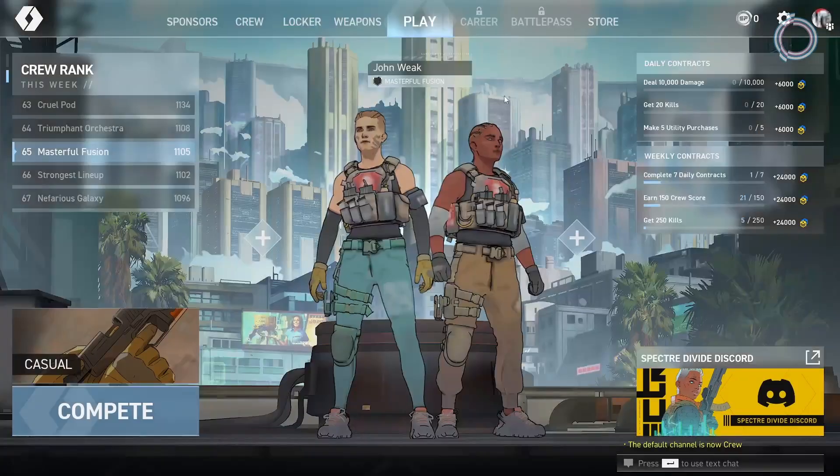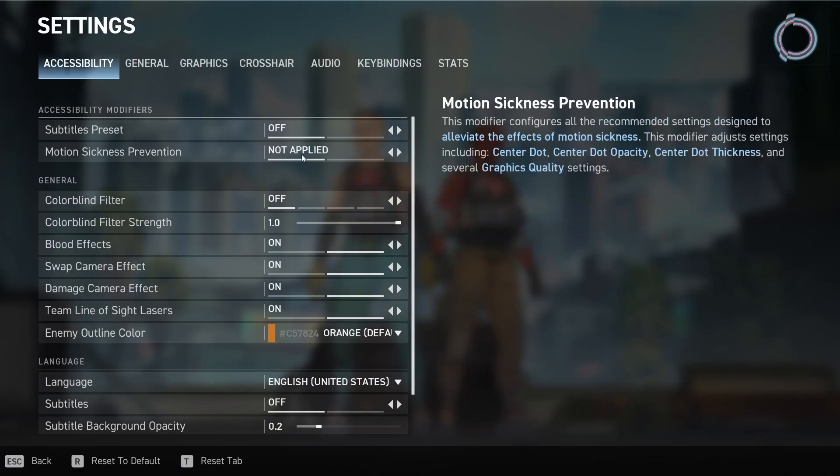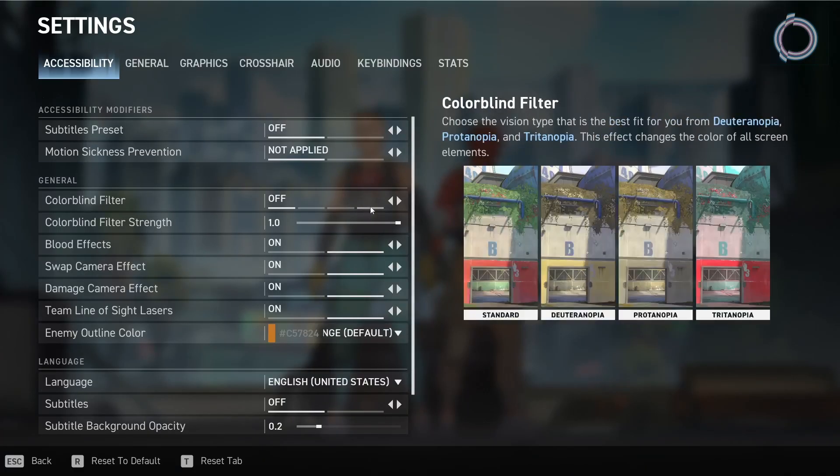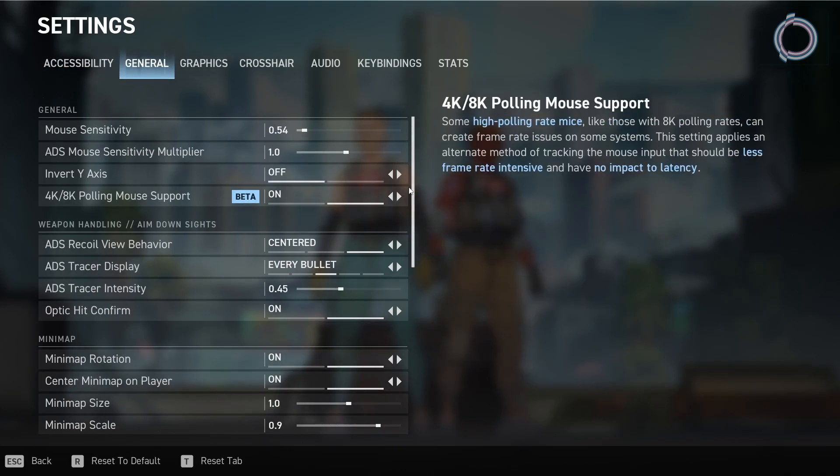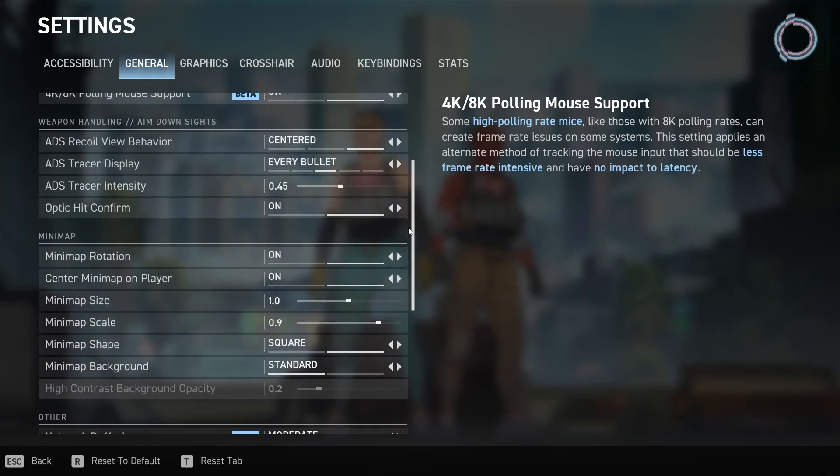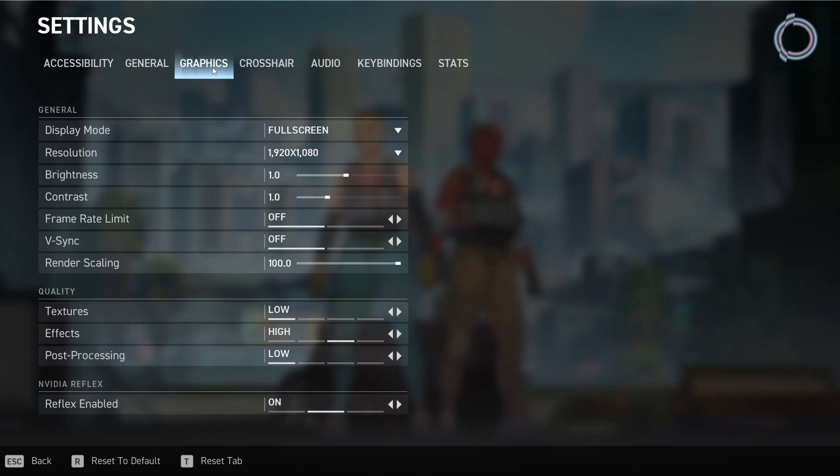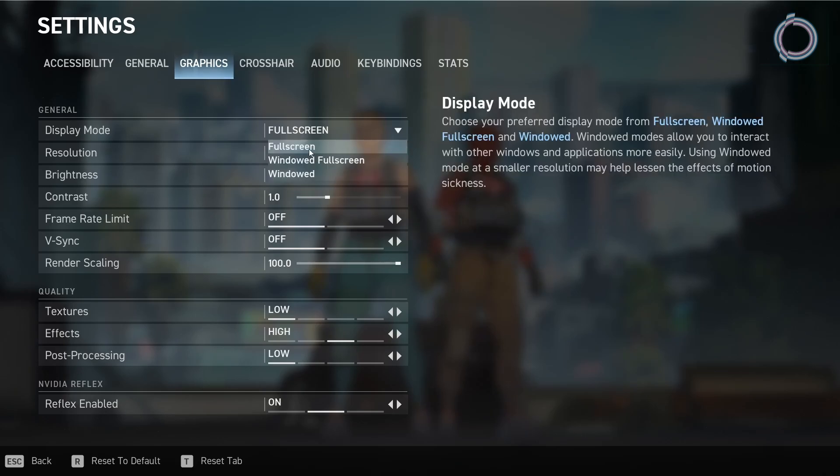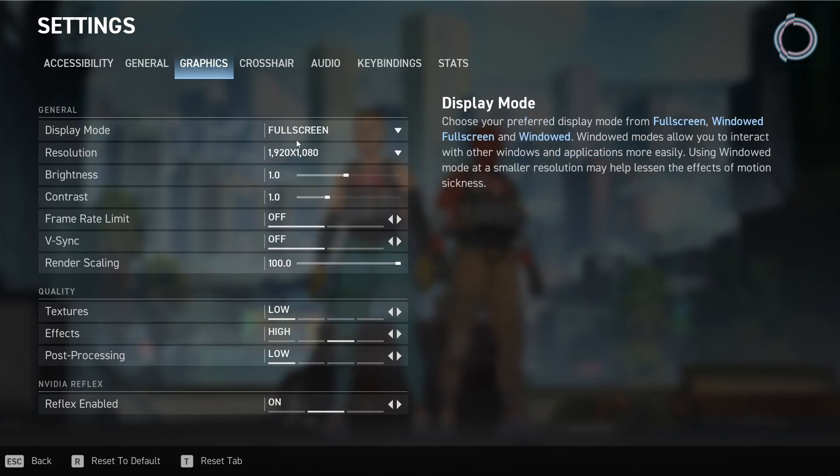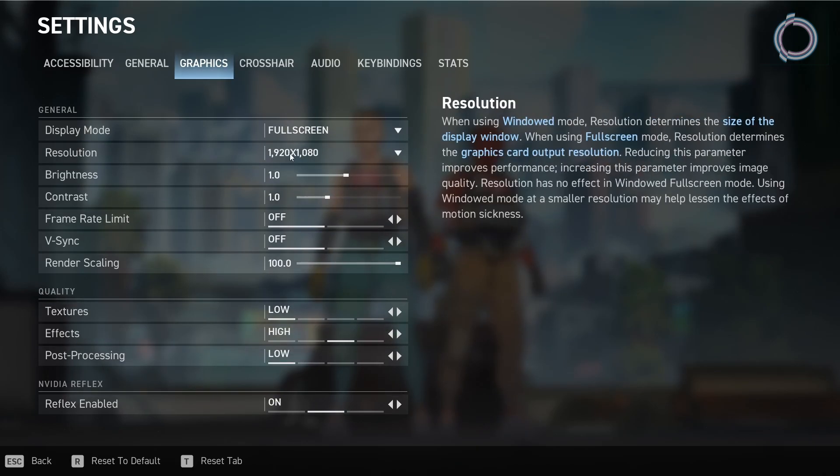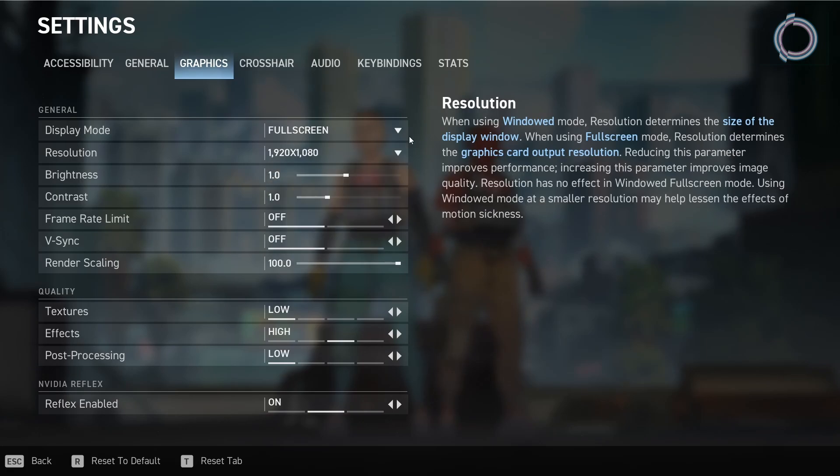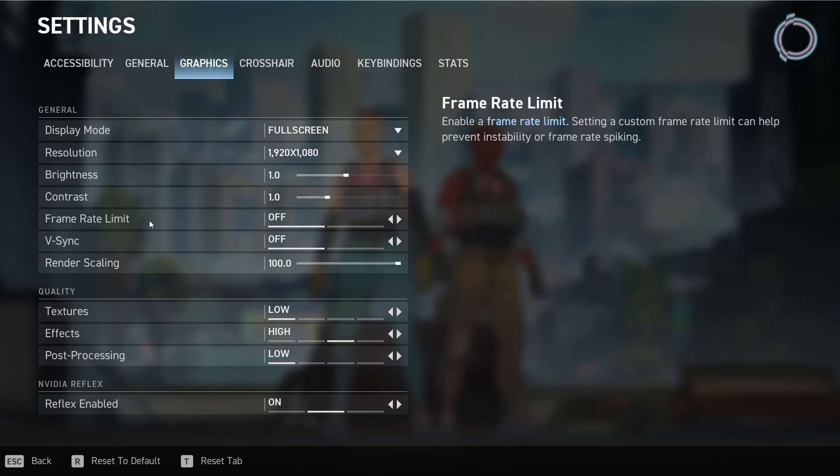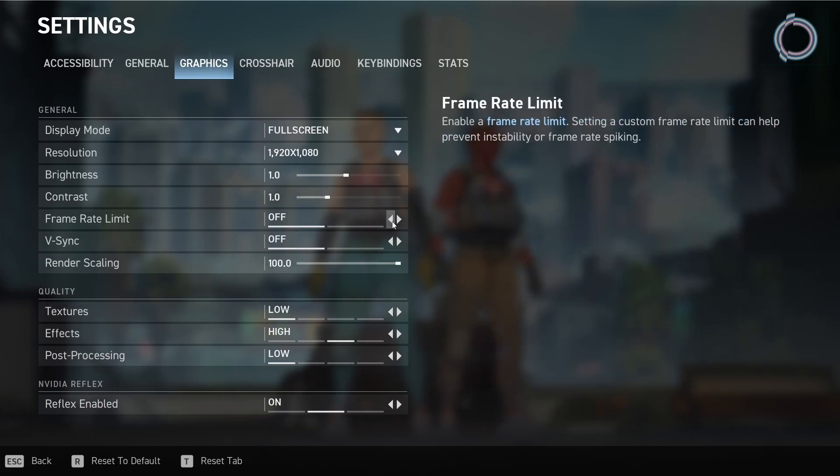So once you're in the game, head over to the settings section. In here, you don't really need to change much. In accessibility in general, nothing much here as well. Go on to graphics. In here, by default, the game is set to Windows Full Screen, so make sure to change it to full screen. Then go ahead and select your maximum resolution if it's not selected in any case. And frame rate limit might be set. So go ahead and turn this off.